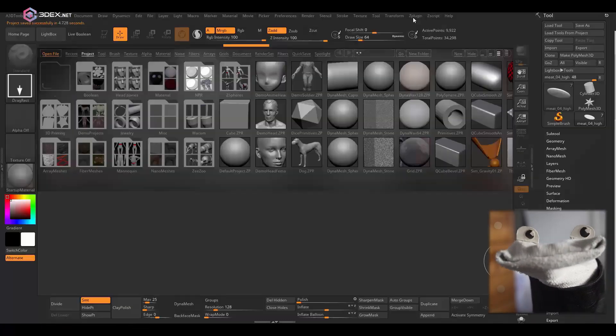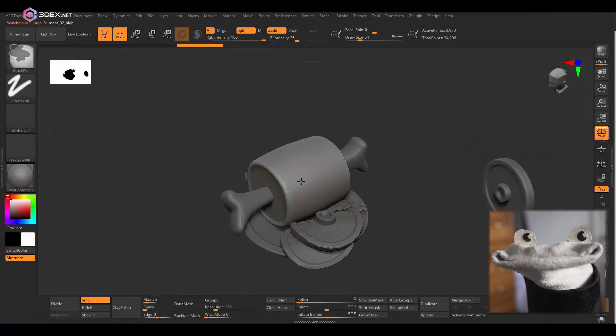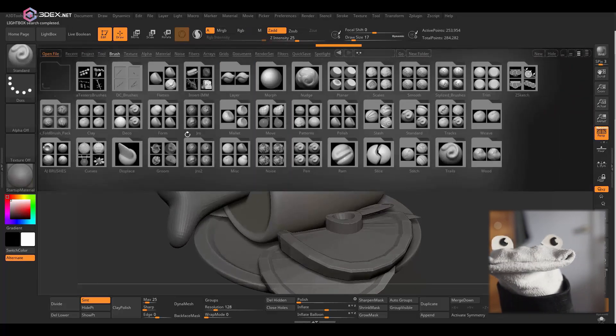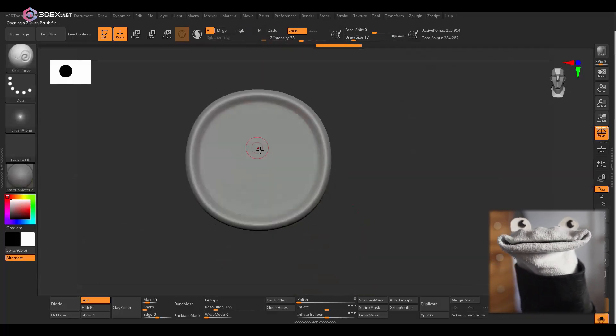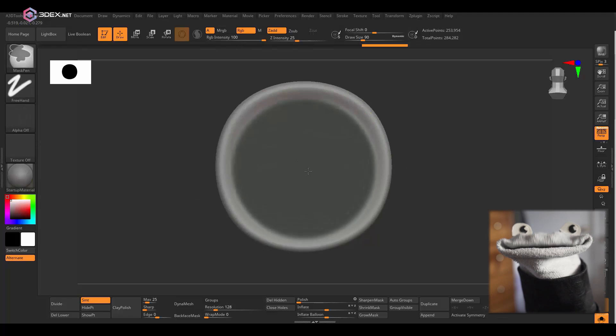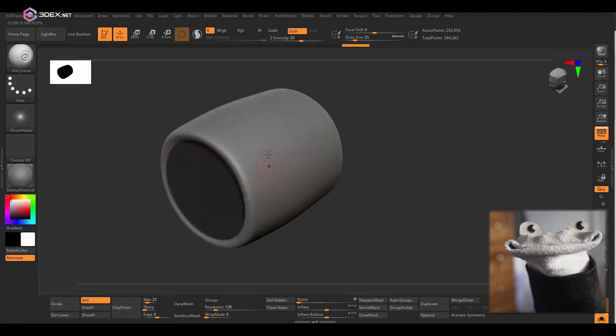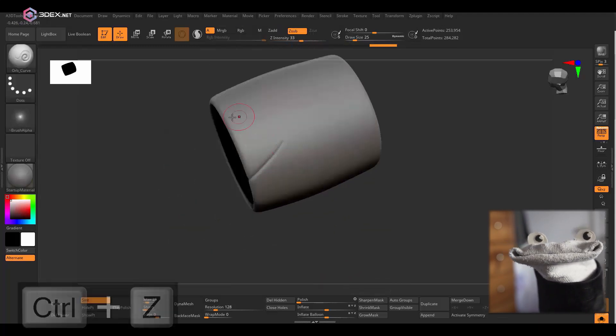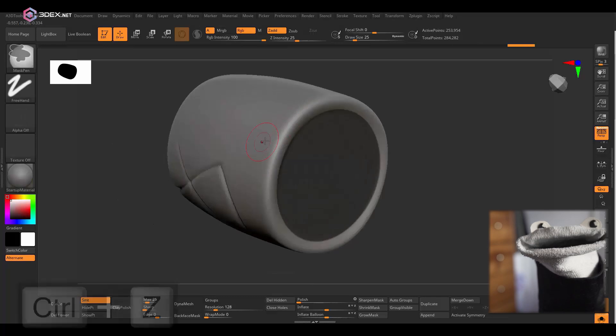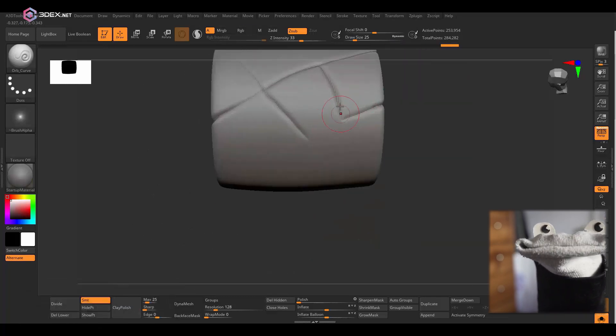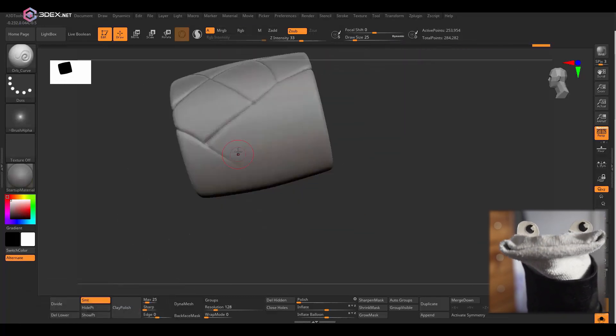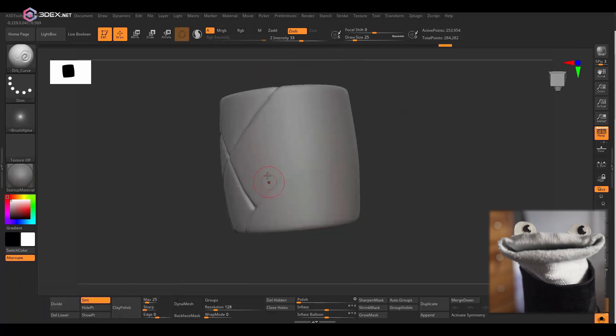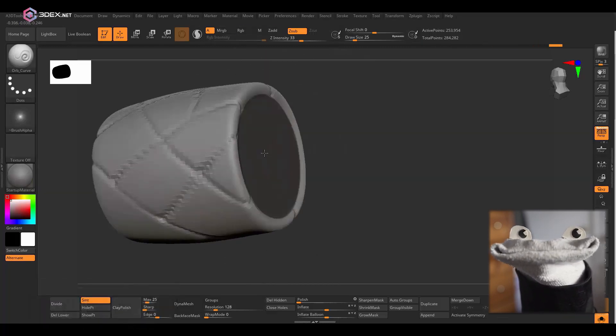And then in ZBrush I'm just going to start to add some of those details. I'm going to add like a pattern here on the main meat section and I'm using the Orb Curve brush. And you can find the Orb brushes if you just do a Google search for Orb brush pack, then you'll find it.